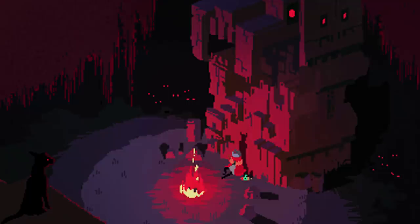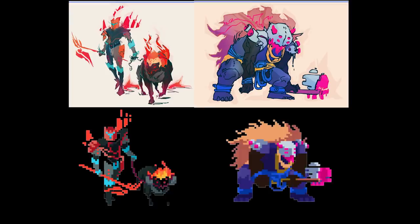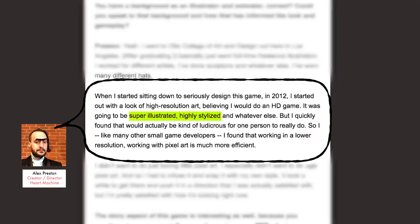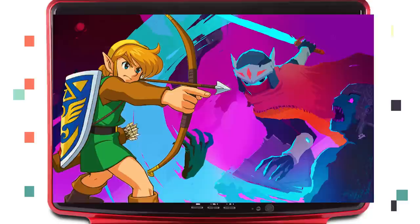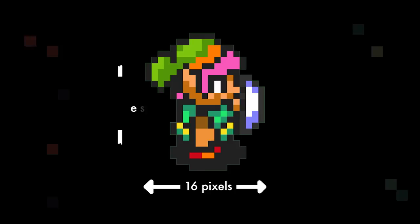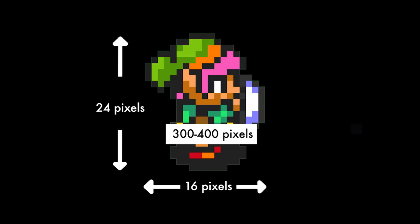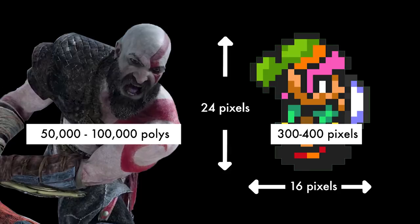Let's begin by looking at Hyper Light Drifter. It has this unique, saturated, neon '80s pixel style, initially based on paring back technical ambition to a level that a one-man band could realistically work on. Alex Preston had started out working on a style that was super illustrated and highly stylised, but ultimately found that working in a lower resolution was much more efficient. Hyper Light Drifter's main inspiration is clearly A Link to the Past on the SNES. In that game, Link's sprite is only 16 pixels wide and 24 across, making for a total of around 300 to 400 pixels — compared to ballpark 50 to 100 thousand polygons on characters in current AAA titles.